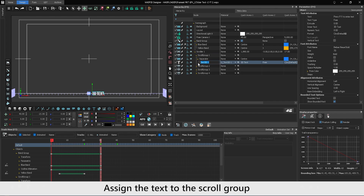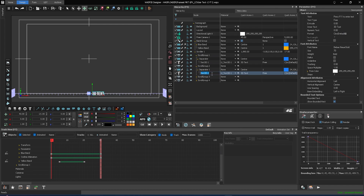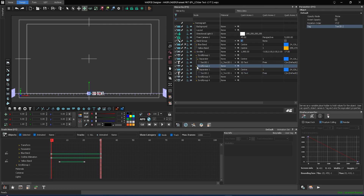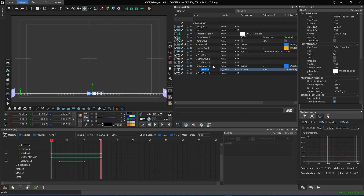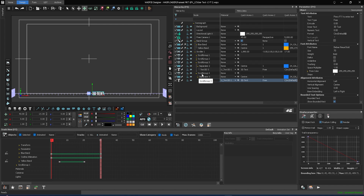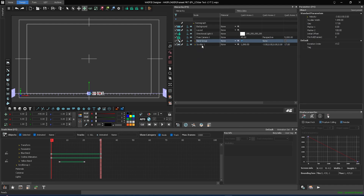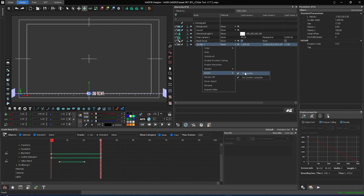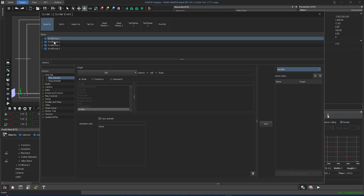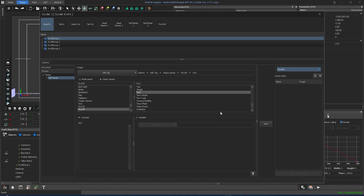To assign the text to the scroller, set the tag name of the scroll group by copying it from the text object's name. To make the scroller functional, right-click on the scroller, select events, and click on the scroller. Select scroll group 1 and choose set perums in actions. Select the target as self-tag in node perum, then select Text 3D, and in object perum, select text.